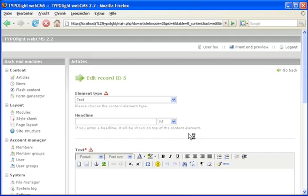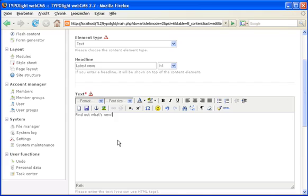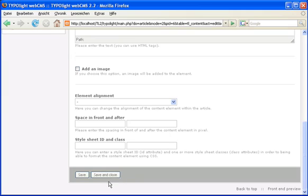Use the text element again, type in a headline, latest news, and some text, and save the article.